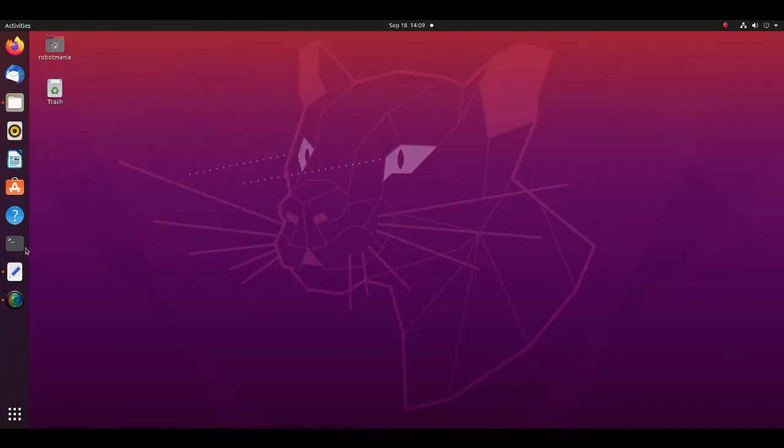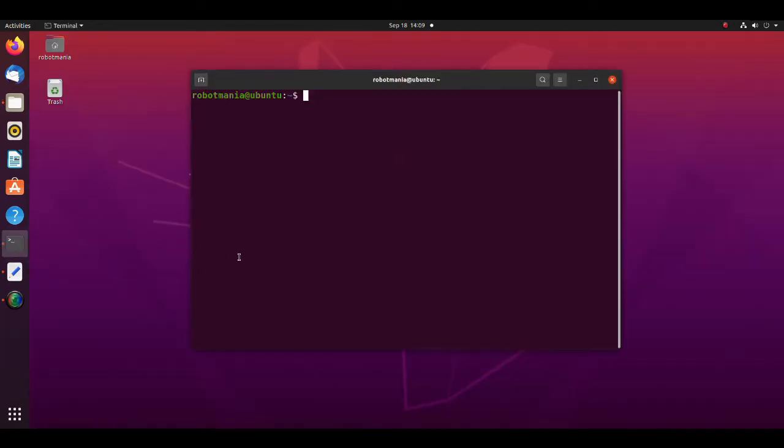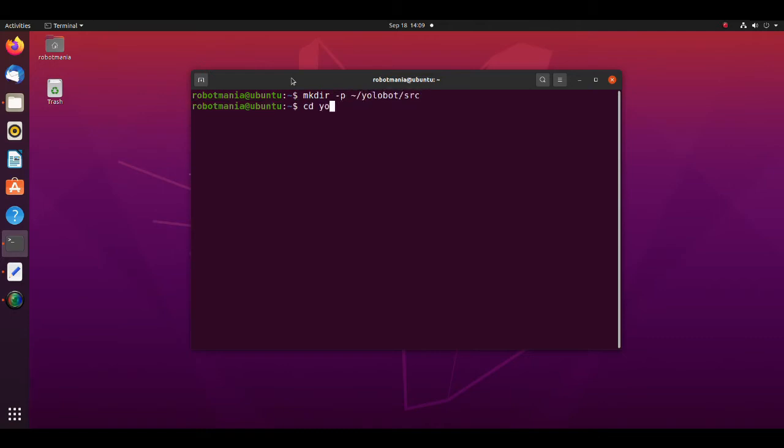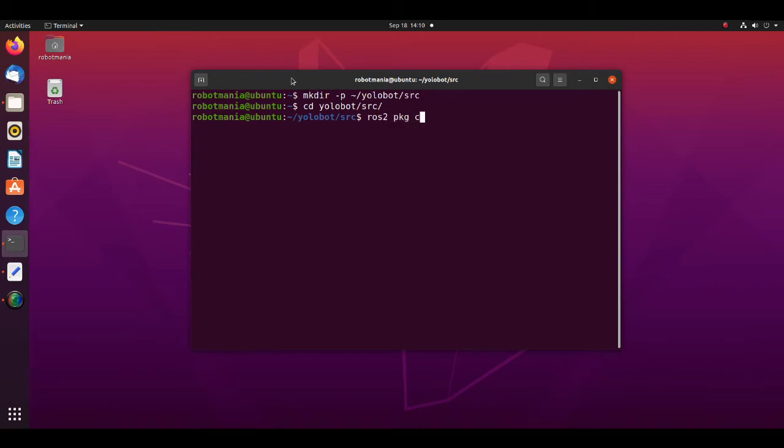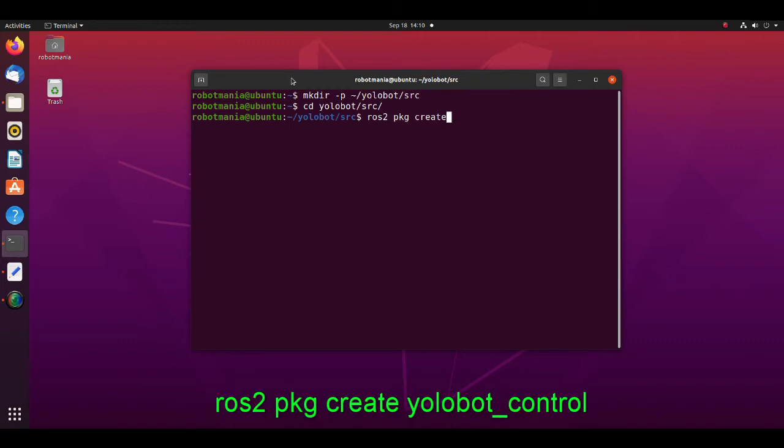We will begin from creating a workspace. This procedure is absolutely the same as in ROS1. Type this command. Now move to the source directory and create ROS2 packages. There are several ways to create a package in ROS2. We will use the simplest one. Just type ROS2 PKG create YOLOBOT control.